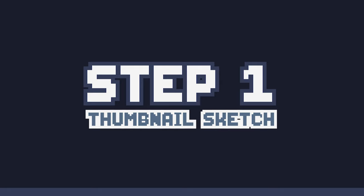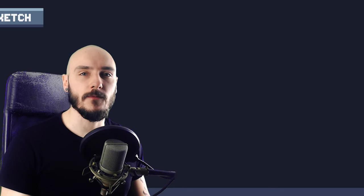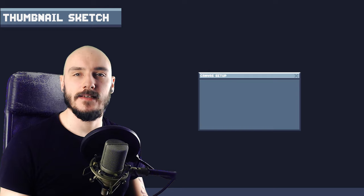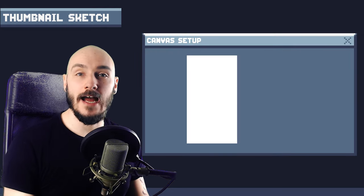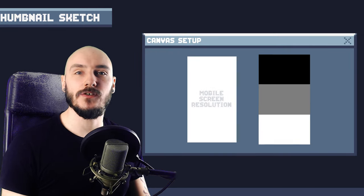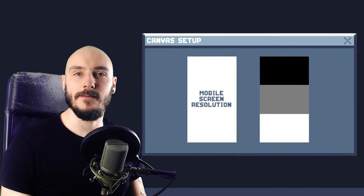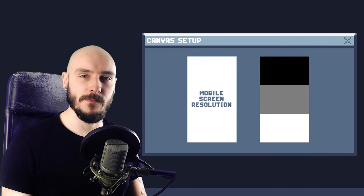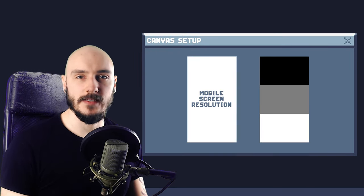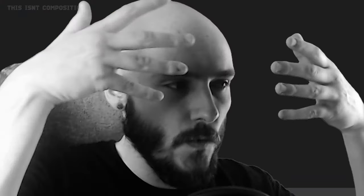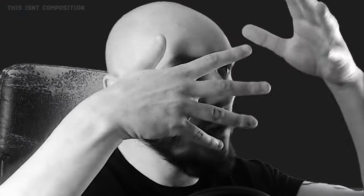Step one: thumbnail sketch. For this background I'm going to do a friendly forest where the frog lives. Starting with a small canvas size I'll use black, white and a mid-tone to explore different compositions. Composition is how things are arranged in a scene.